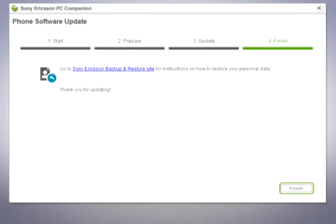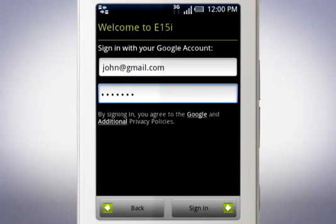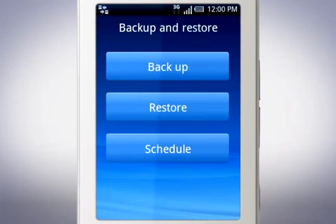Once the update is complete and your phone is running Android 2.1, you must log in to your Google account before you restore the content you previously backed up using the Backup and Restore application.